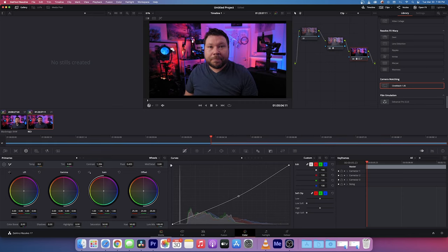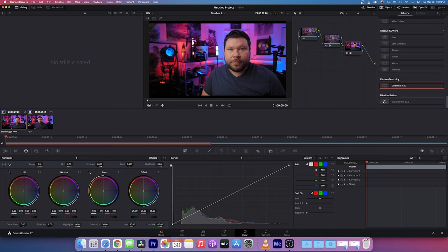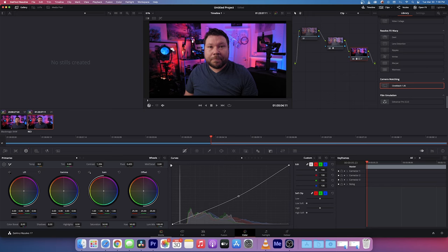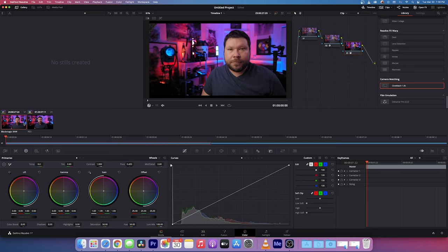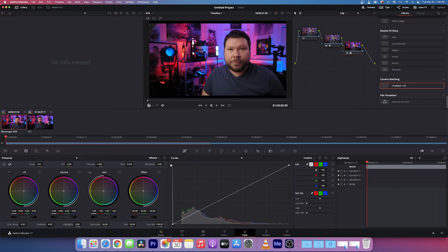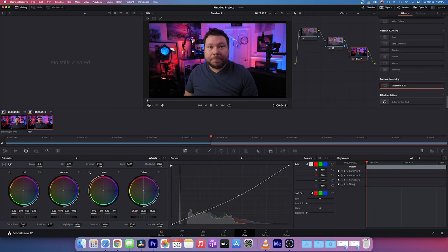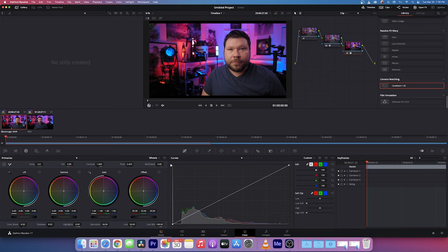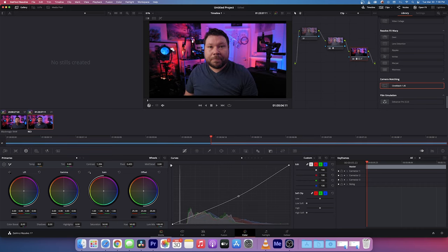Now, as you can see, they aren't exactly the same, but for how quick of a matching we just did, I would say it looks pretty good. And I'm sure as I spend more time using CineMatch, I can not only get this to match a lot closer, but also a lot quicker.